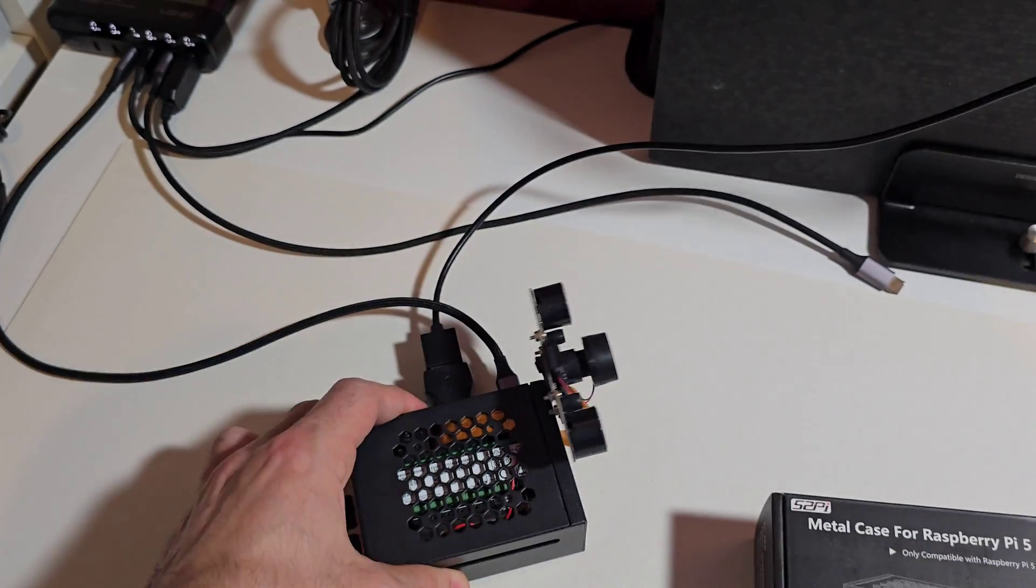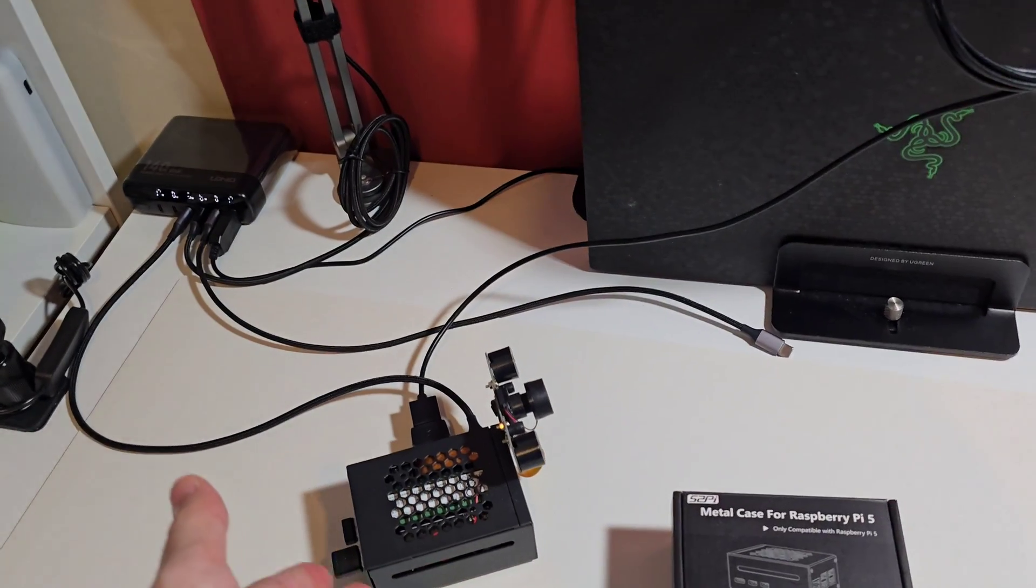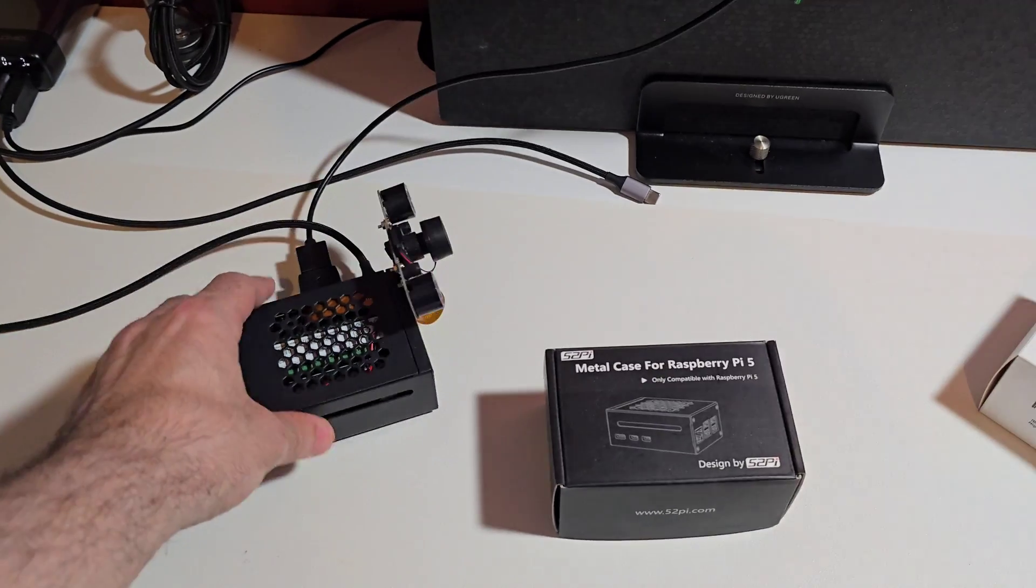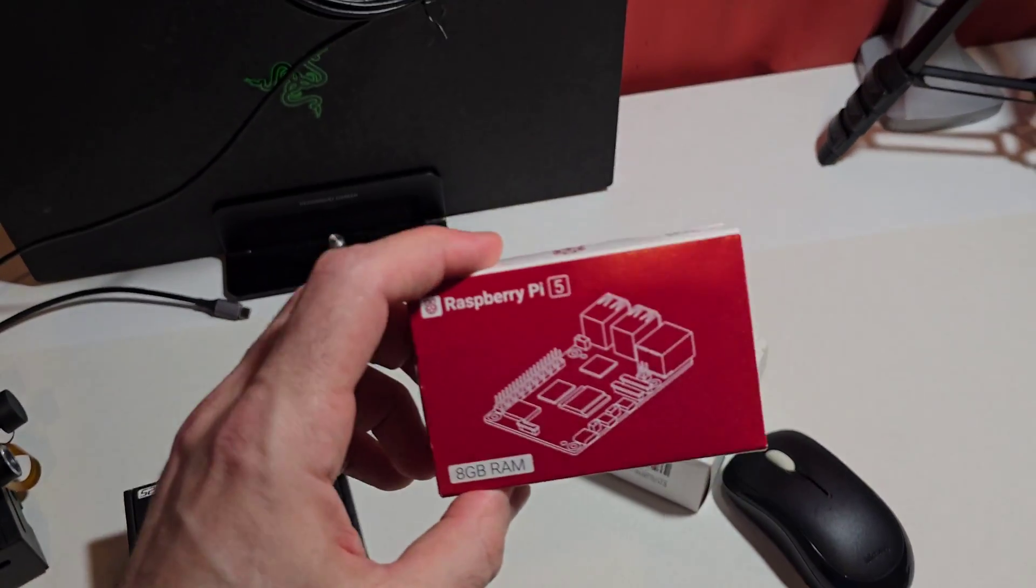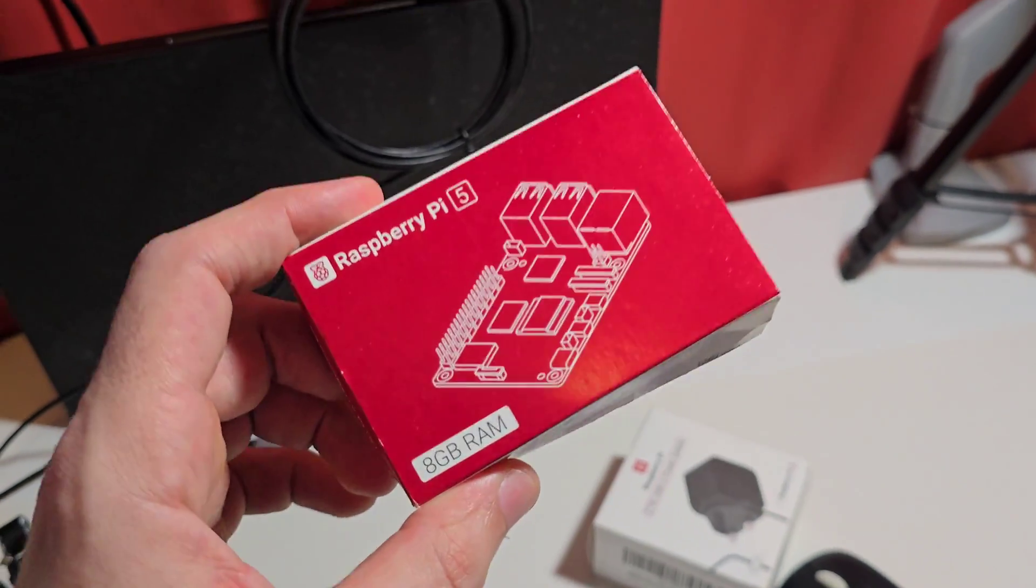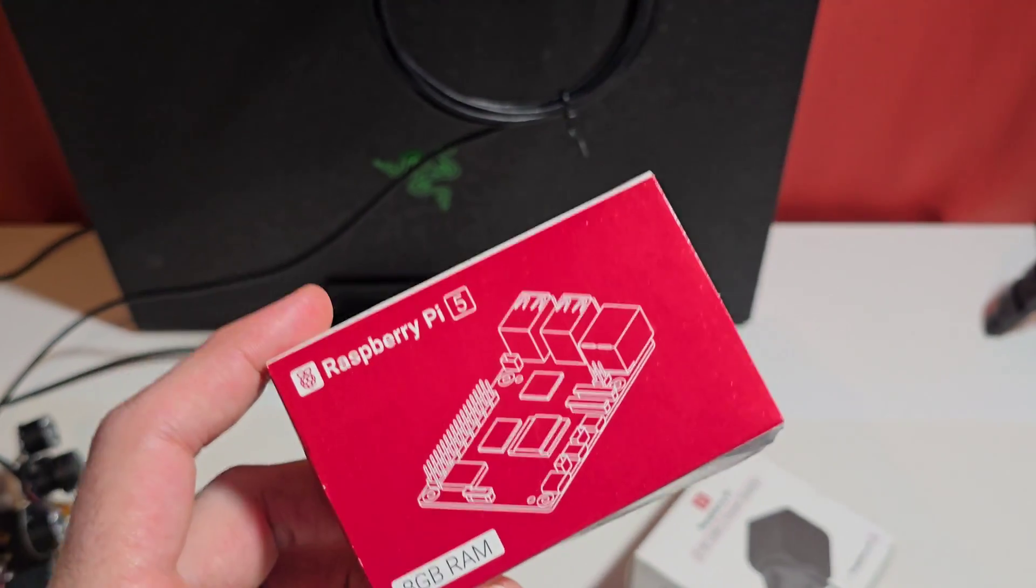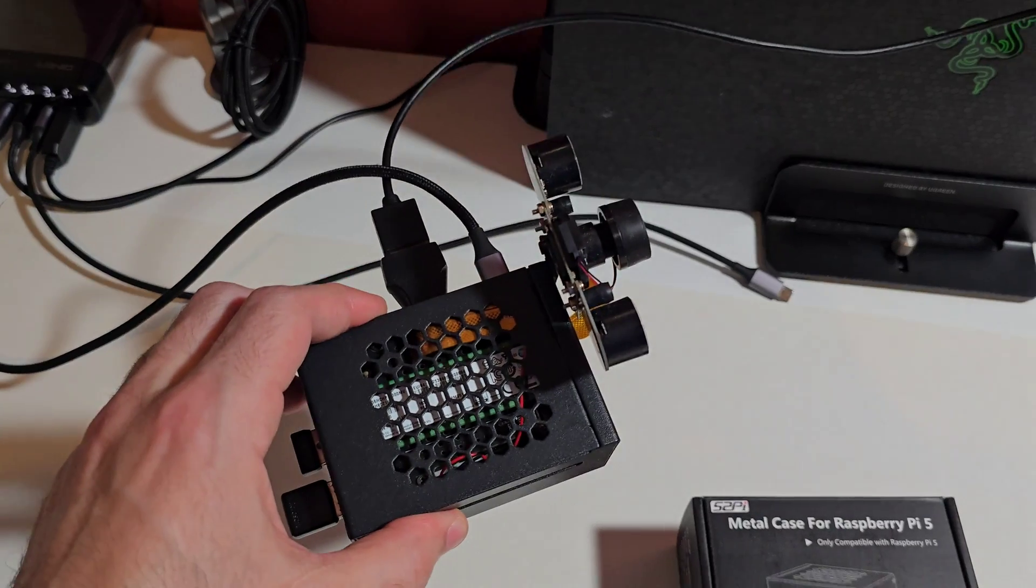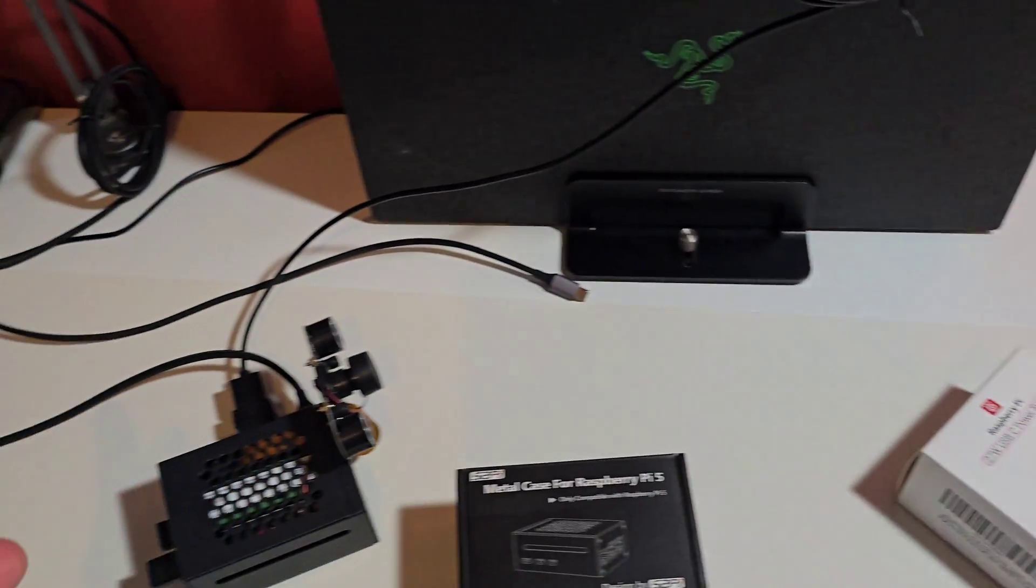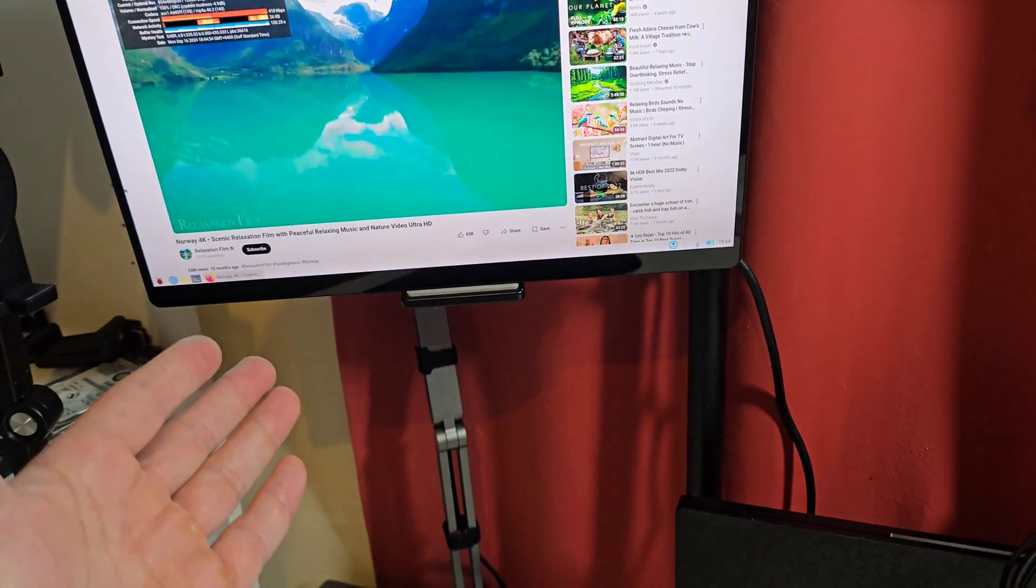So what is the result of all of this? What is the result of actually getting the Pi 5, which is advertised to be two and a half times more powerful than the previous edition, the Raspberry Pi 4, with an NVMe and the original charger? The performance is garbage. It's absolutely garbage.